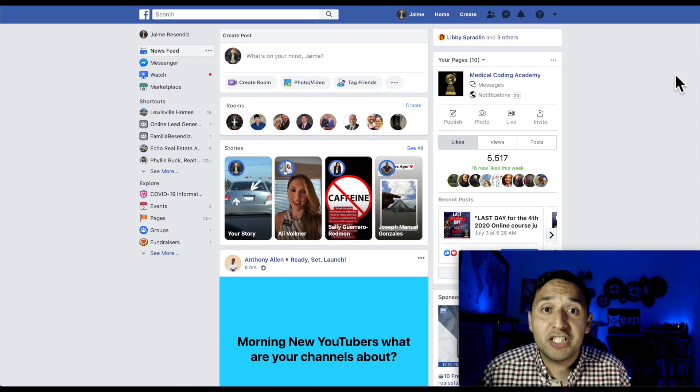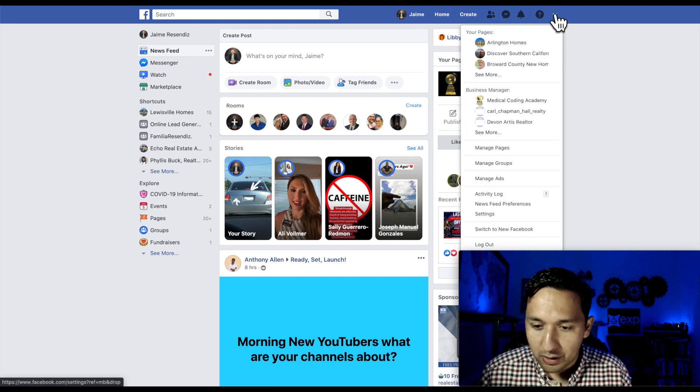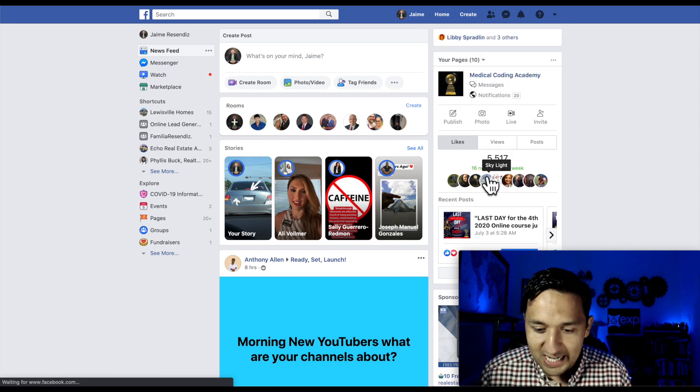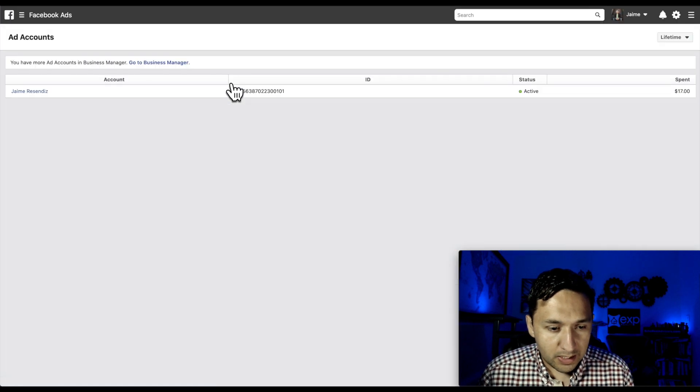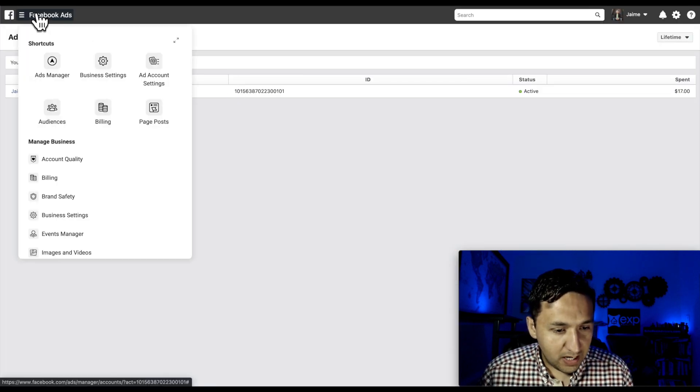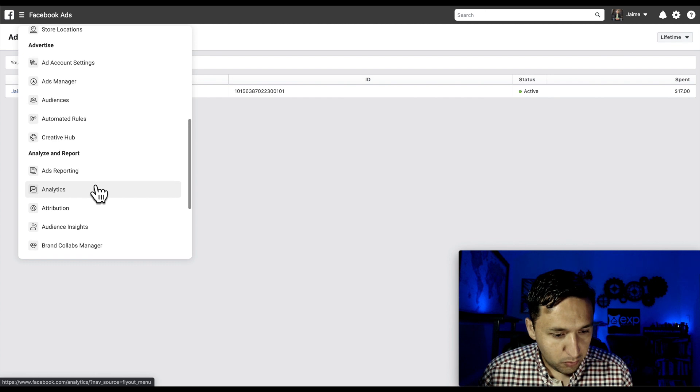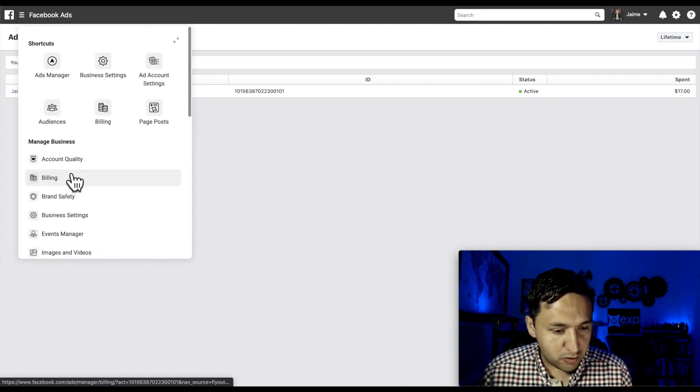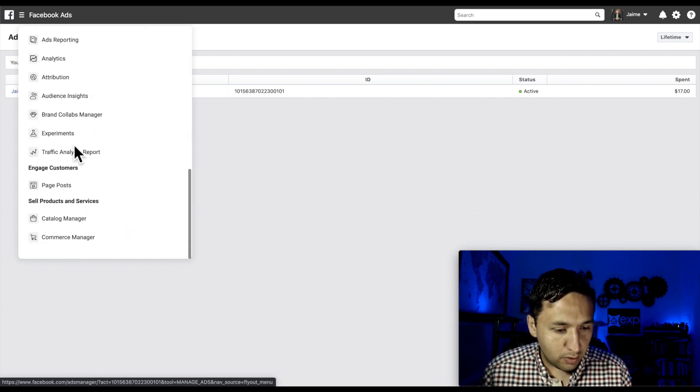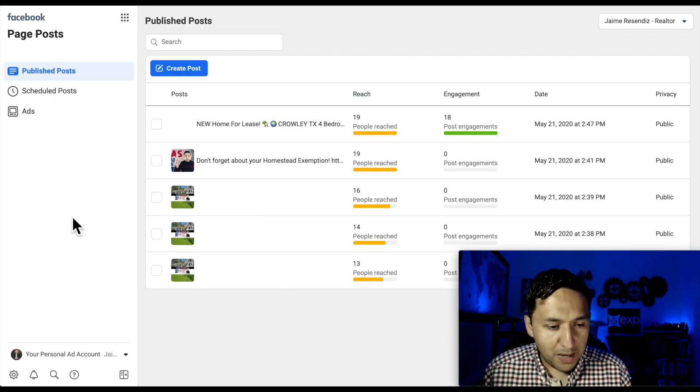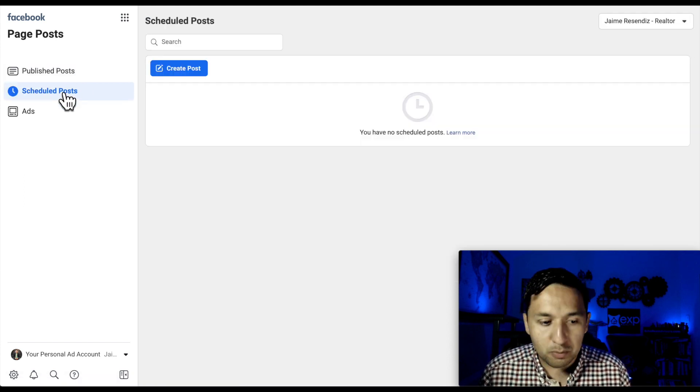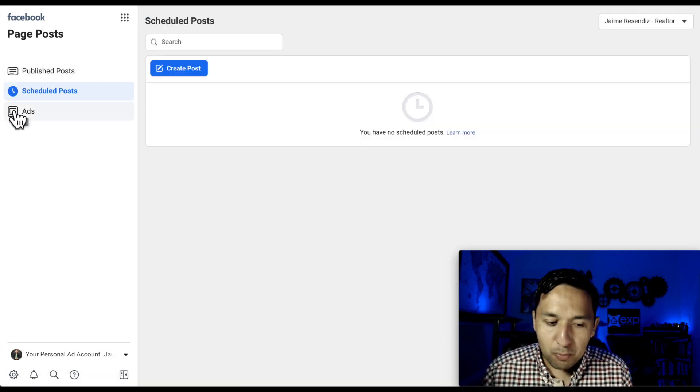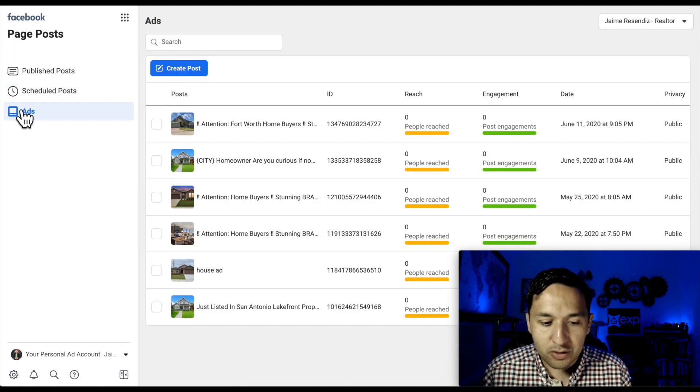All right, so let's get to it. To get to our ads manager, we're going to go to that dropdown, go to manage ads, and we're going to wait, and we are there. Now we're going to go down to page posts. So engage customers. You'll see it's all the way down there. So we went to the manage ads and we're scrolling down. We're going to go to page posts. And right off the bat, we're going to see the published posts. We're going to see any scheduled posts if you have any of those. But what's important to us right now is the ads.